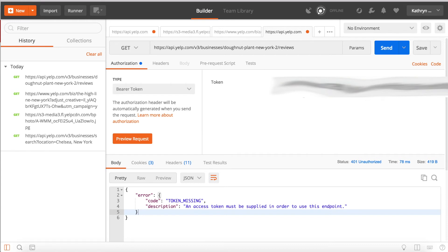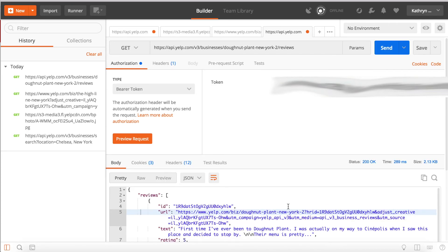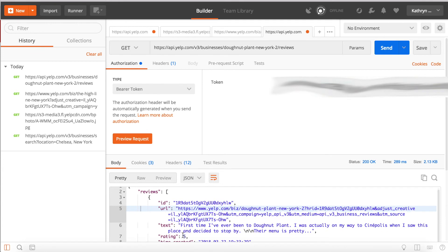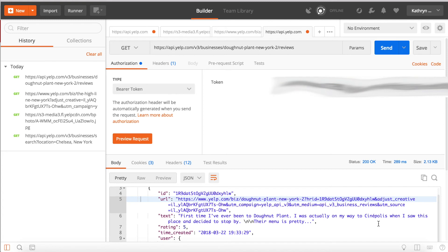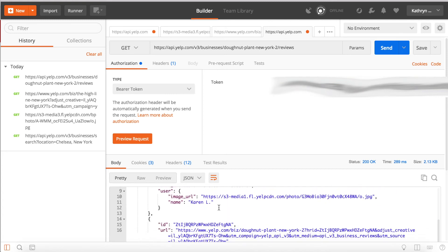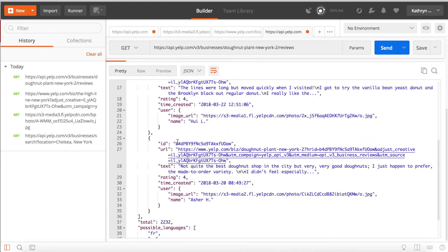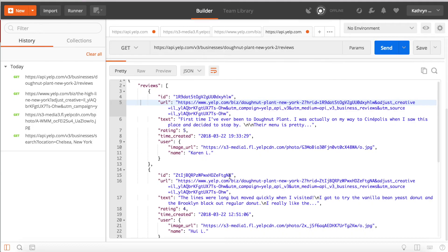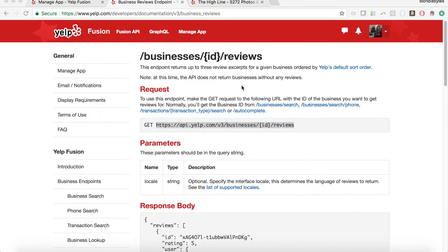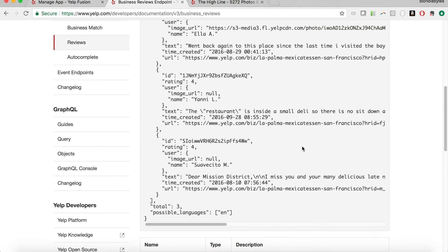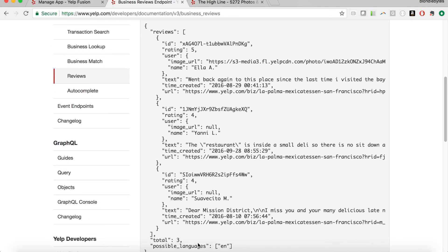The bearer token is already there, so we go ahead and send. Now we have these reviews. The first review reads: 'First time I've ever been to Donut Plant — I was actually on my way to the movies when I saw this place and decided to stop by...' with a five-star rating and images. Scrolling down we see a second and third review, and that's it — only three total, which seems short.